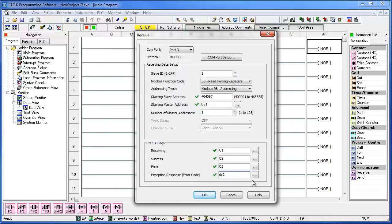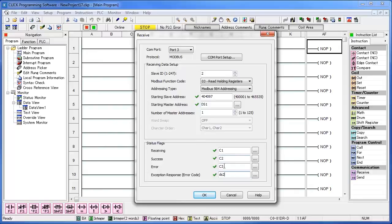When the command is receiving, C1 will energize. When the command is successful, C2 will energize. And if there is an error during the command, C3 would energize.